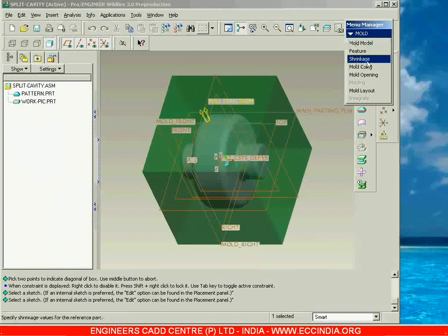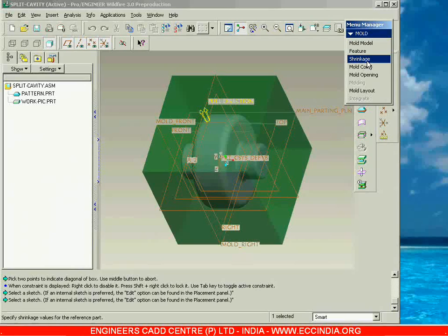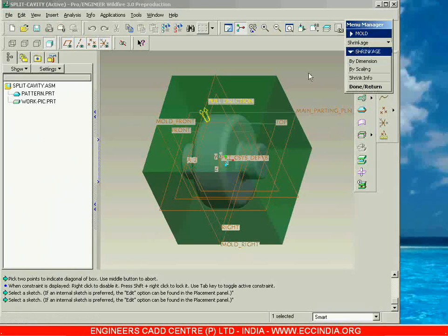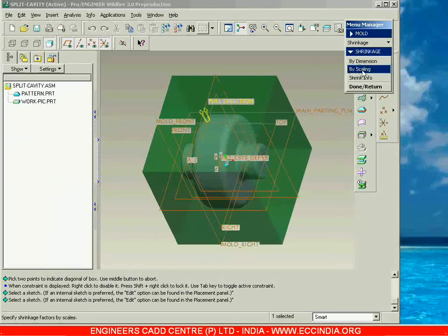Now you can provide some shrinkage ratio — a shrinkage factor for this particular reference model. As we know, after solidification the component is going to shrink a little bit. That is the reason we are going to take the pattern size to be a little bit greater. So you can go with shrinkage.